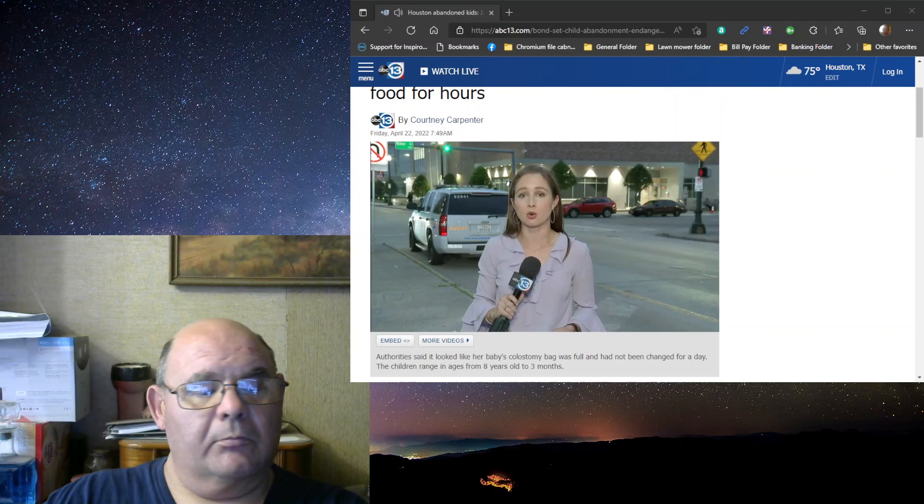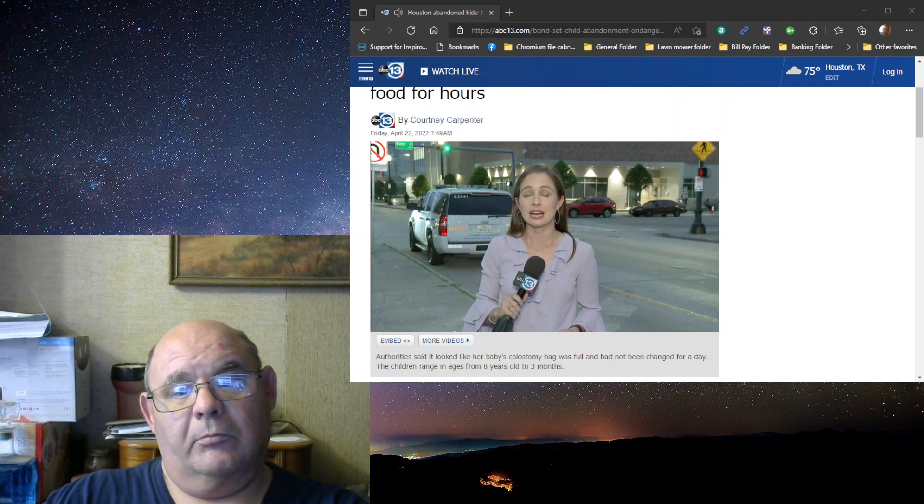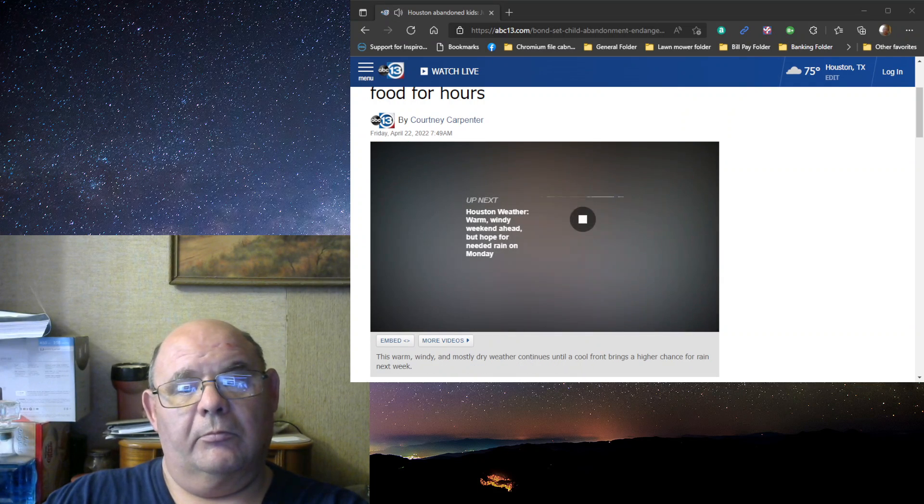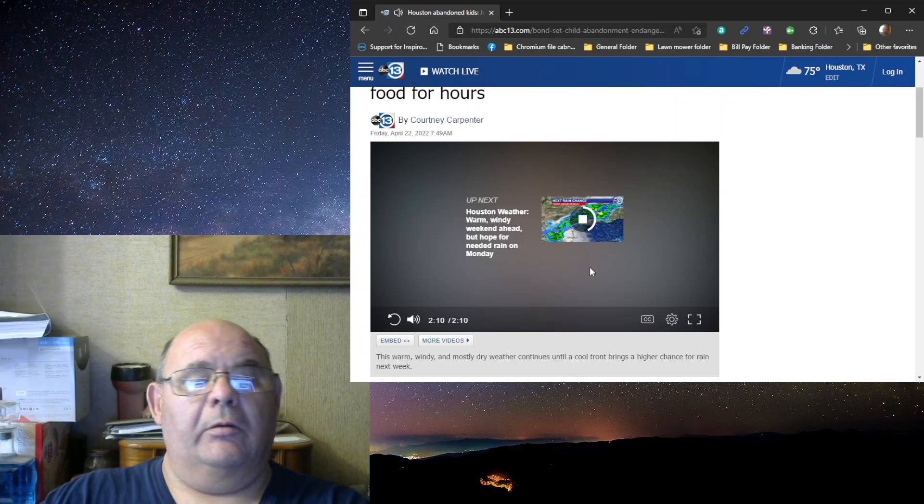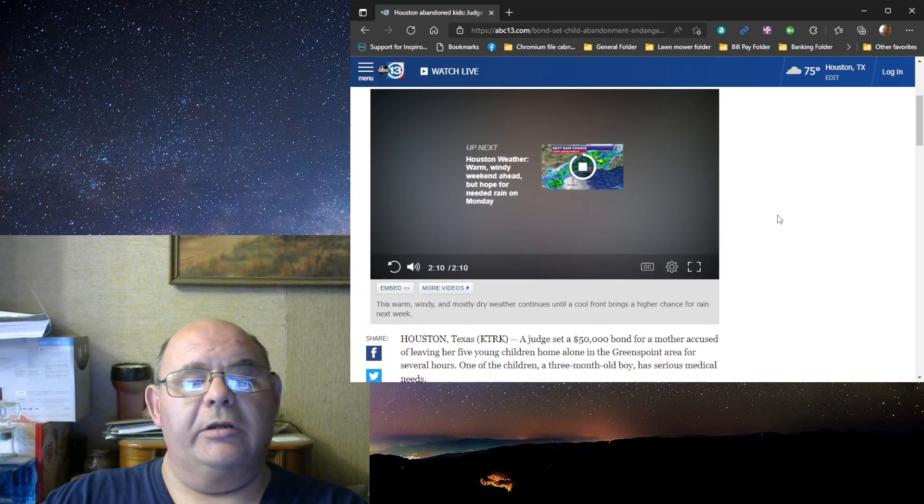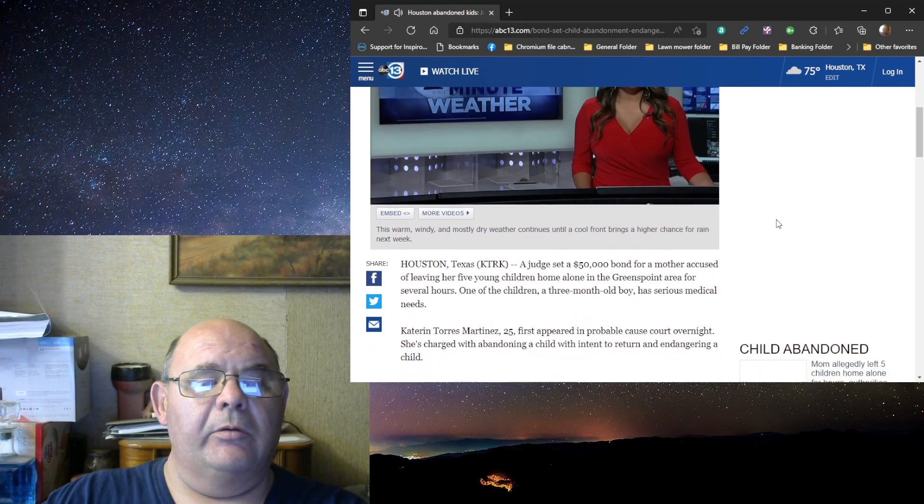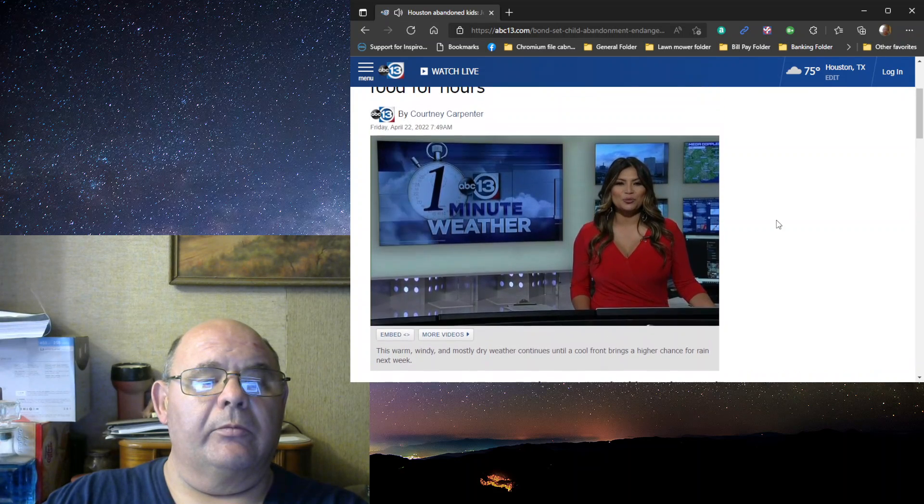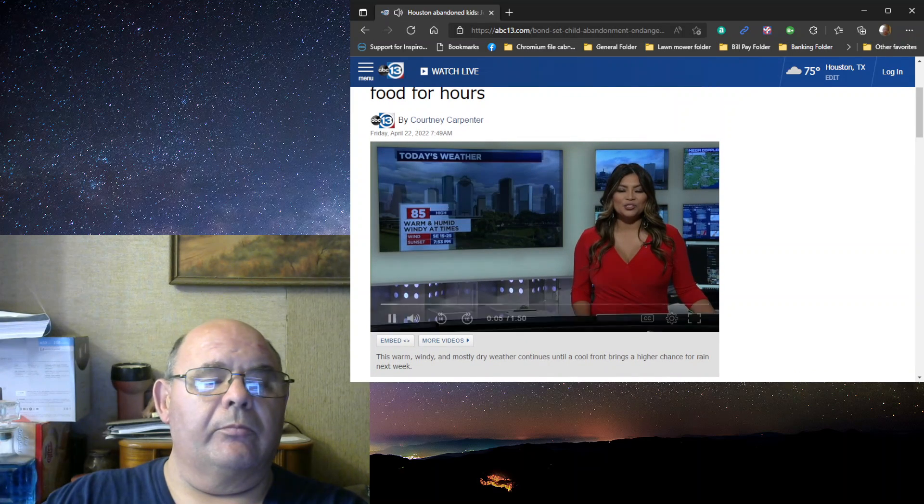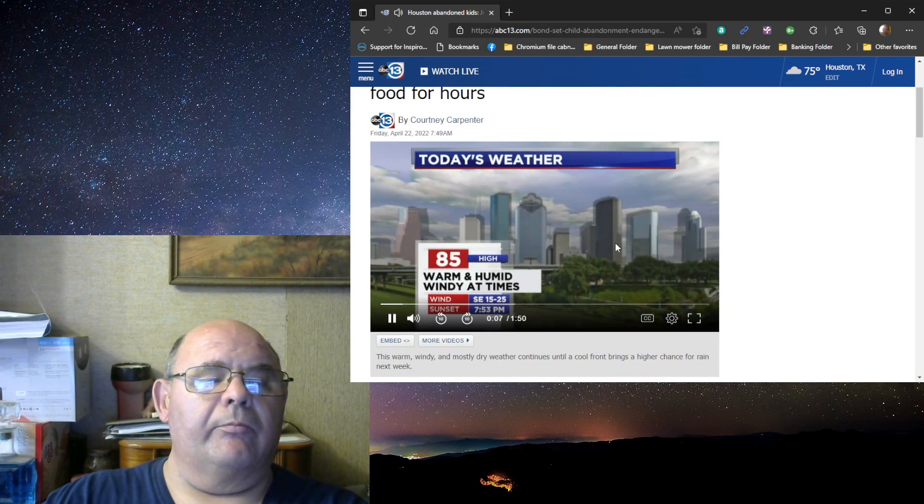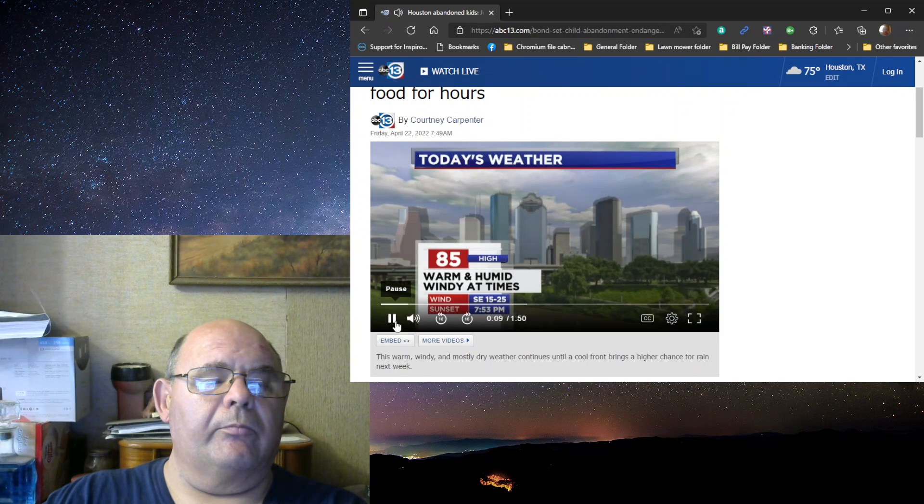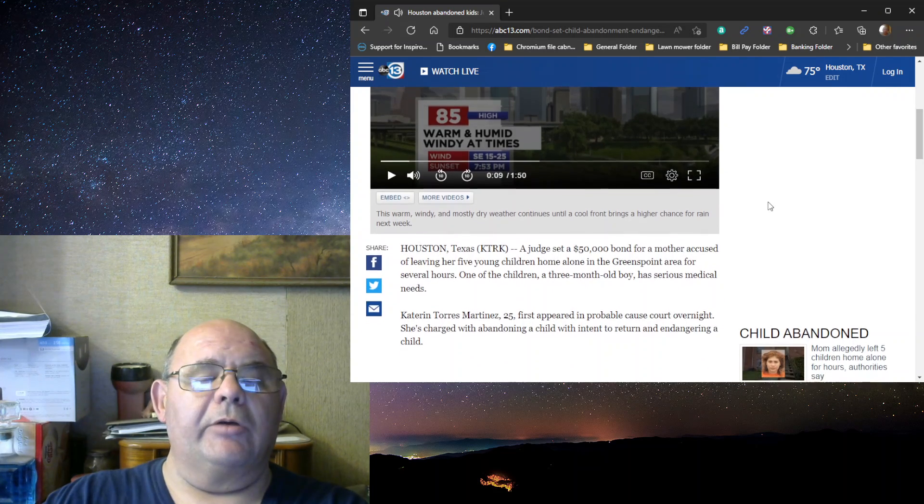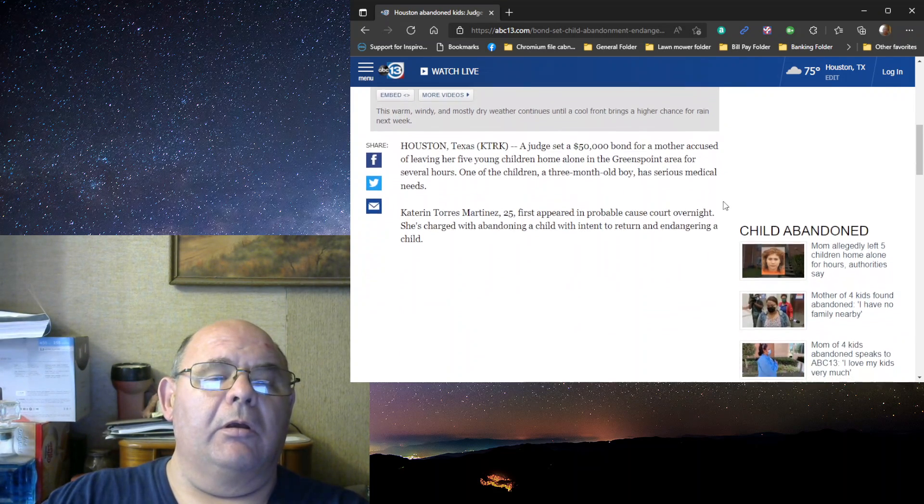Torres Martinez told police she'd only been gone about 10 minutes to get some milk, but they believe she was gone at least four hours. Now, the children were all taken to Texas Children's Hospital to get checked out. And again, they are now in CPS custody. Reporting live downtown, Courtney Carpenter, ABC 13 Eyewitness News. All right, the story from today.